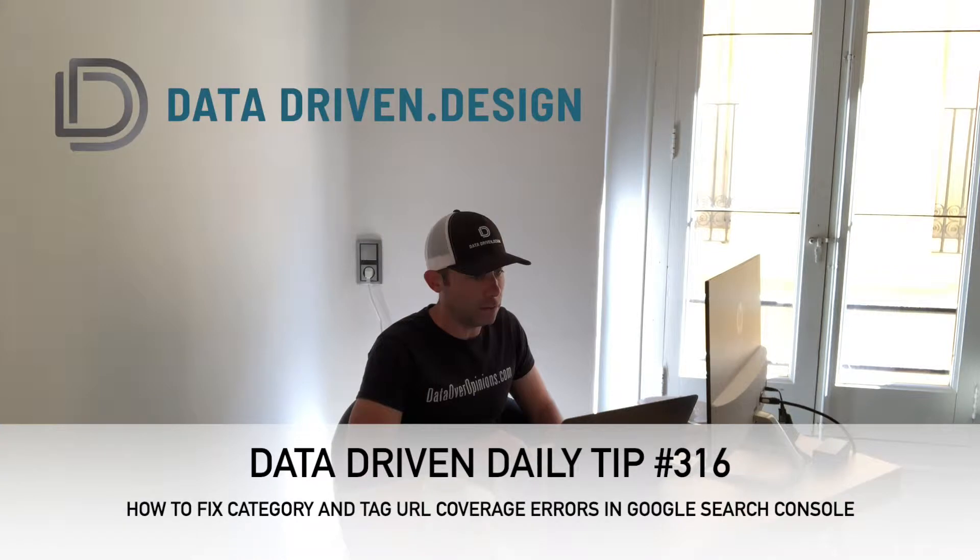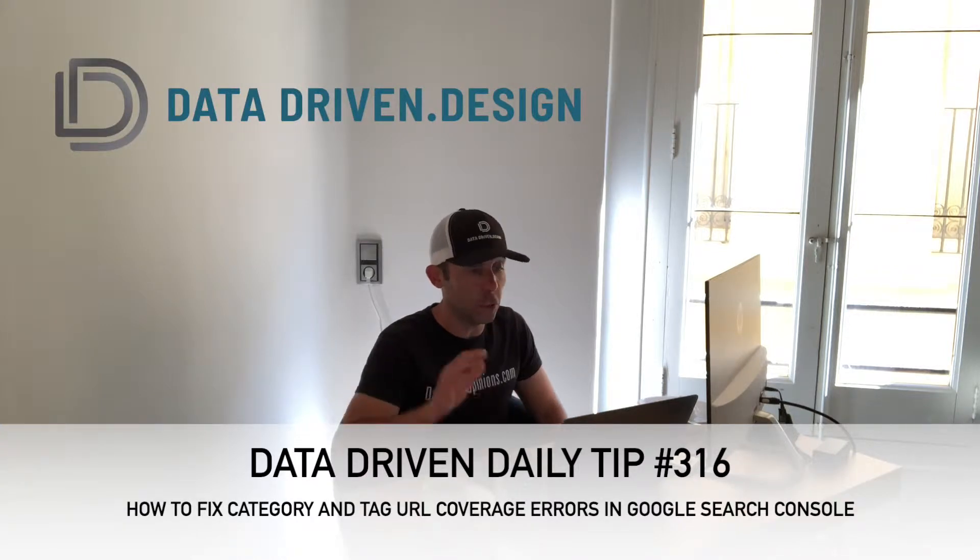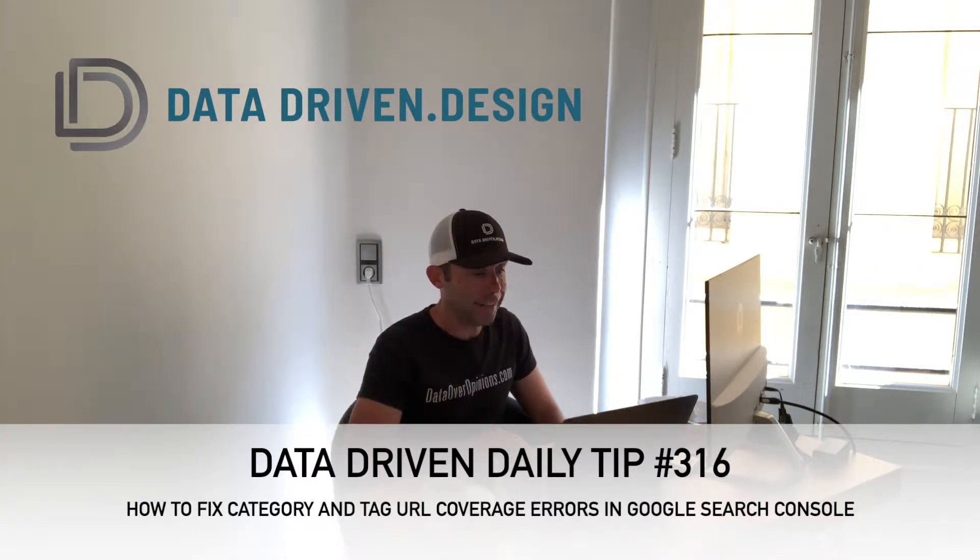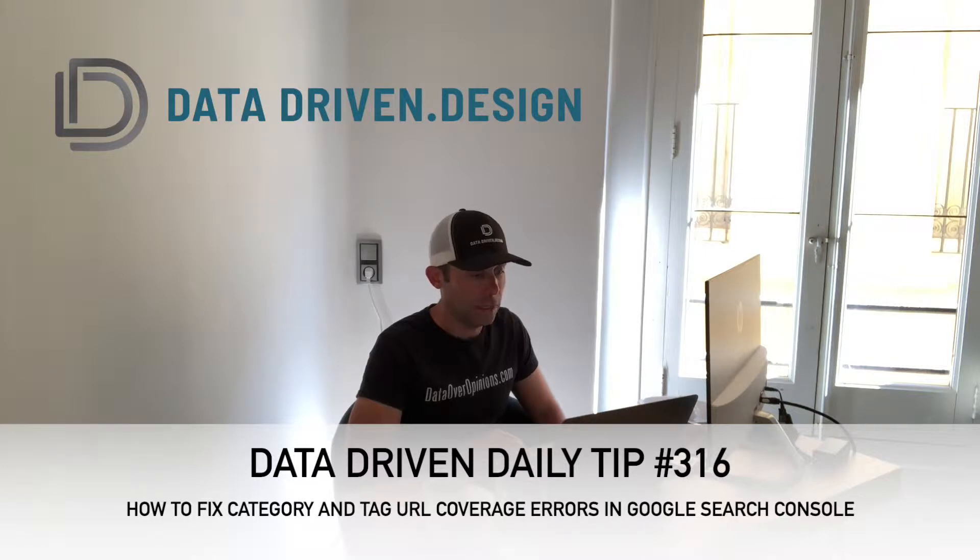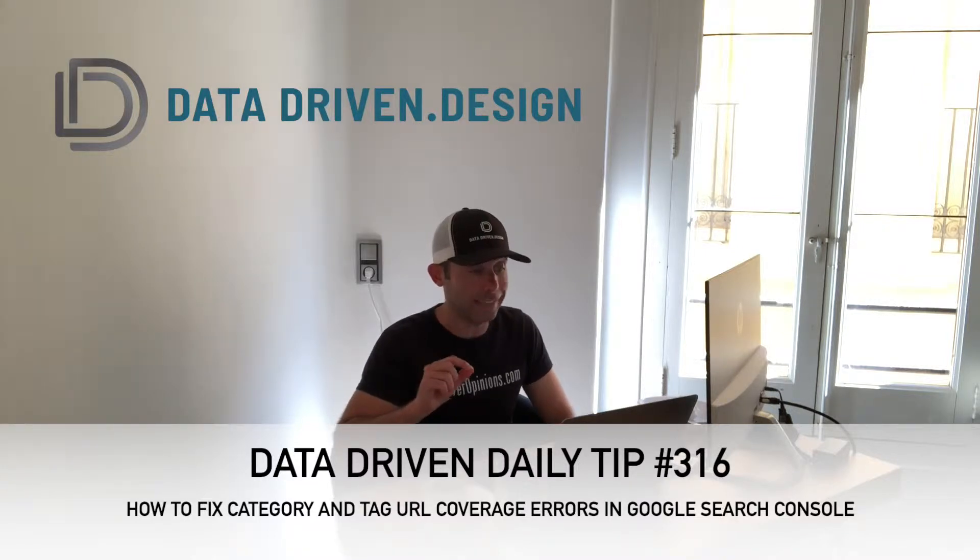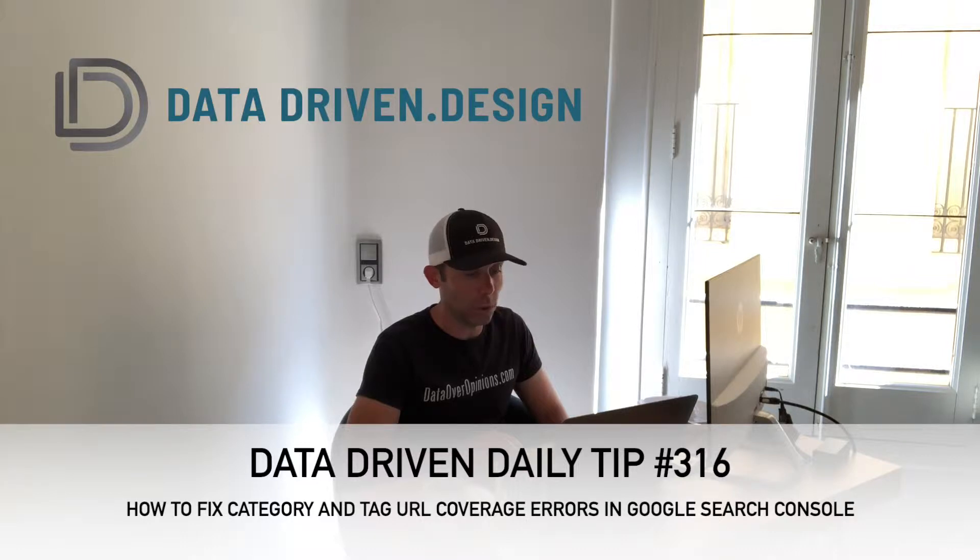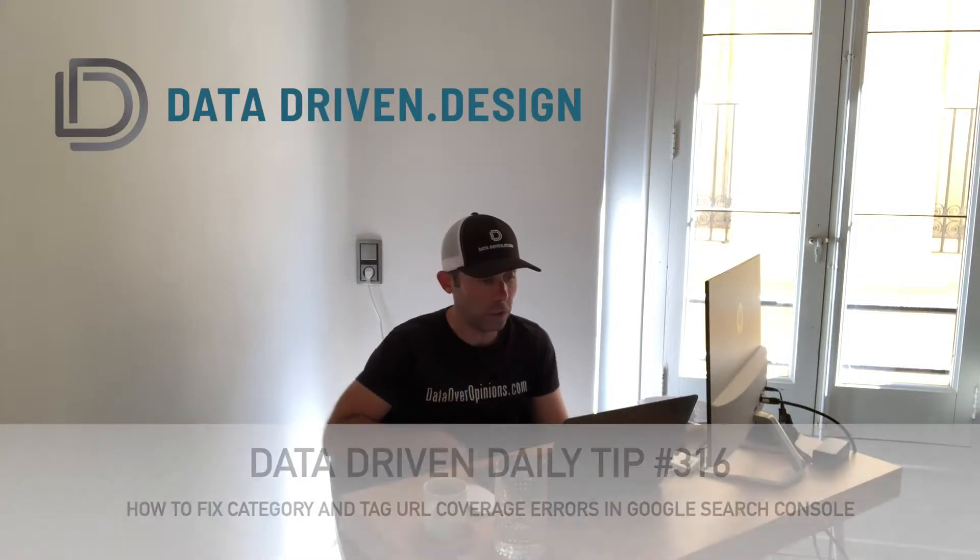We're getting these emails from Google Search Console saying new coverage issues detected for a website and what they have to do with is category and tag URLs for WordPress sites that are using Yoast SEO.